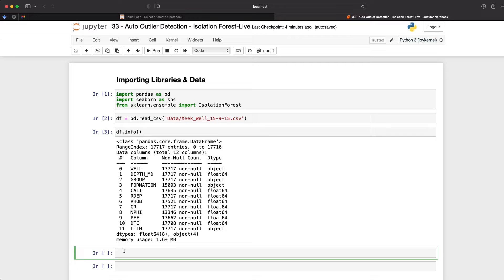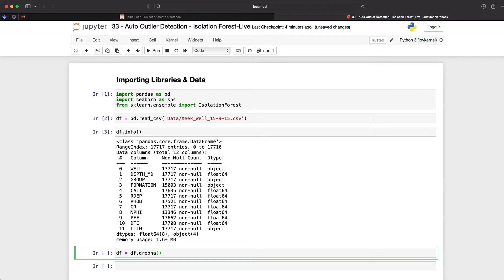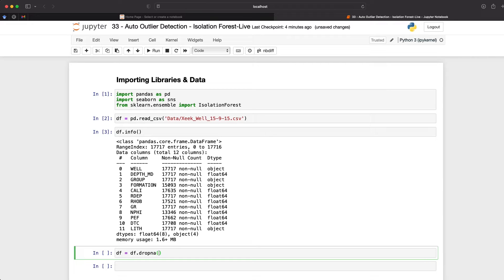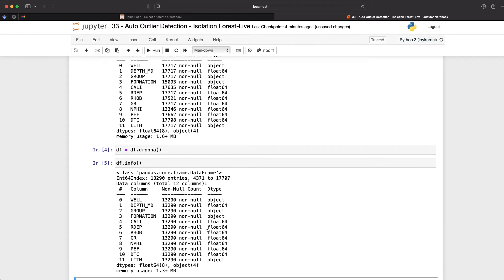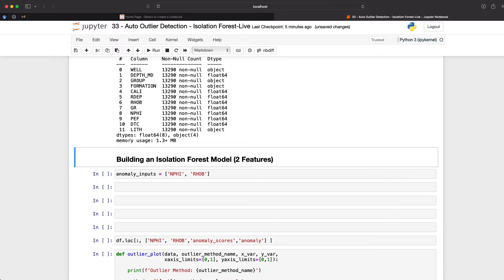So we can drop the rows with the missing values by creating a new object called df, and setting that equal to df.dropna. And then we've got the open and close brackets. So this will remove all of the missing rows. And we can confirm that by calling upon df.info and having a look at the results. So we can see that we're now down to about 13,200 values for every column. So that now means that we've no missing values within our data. So now that the basics of data preparation has been done, we can now move on to building our isolation forest model.